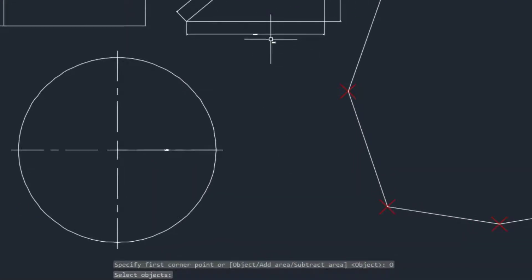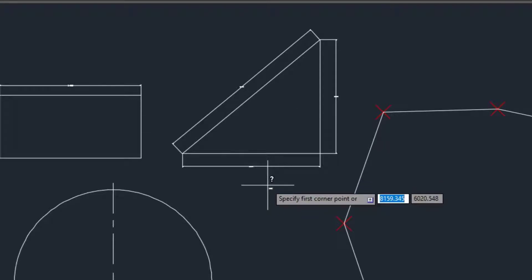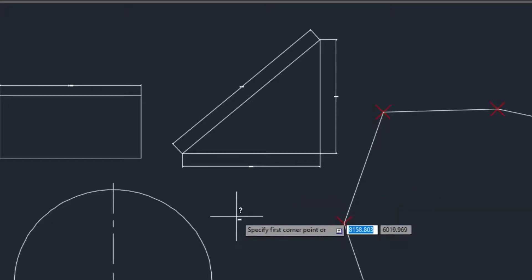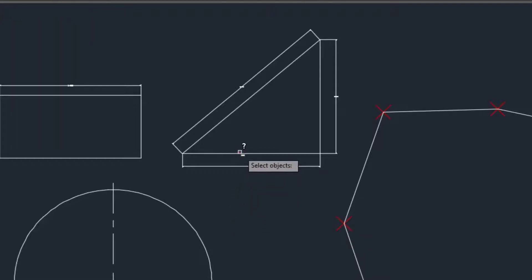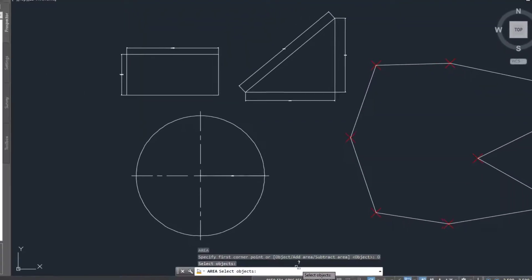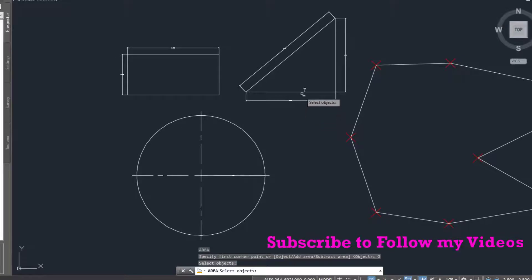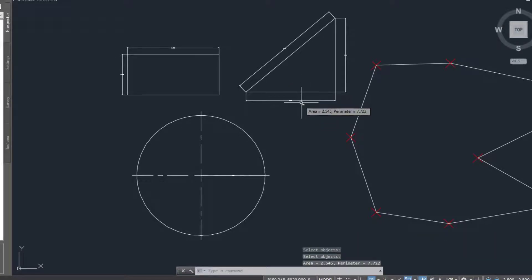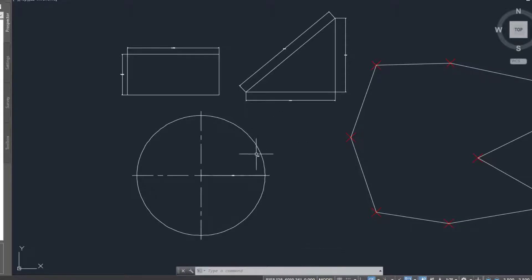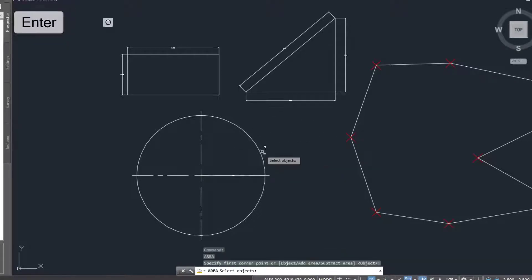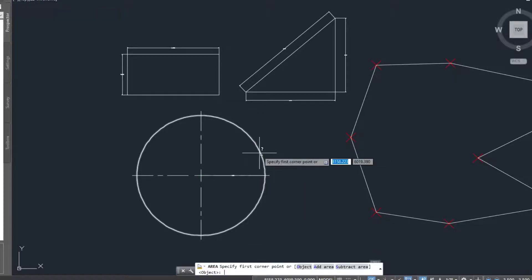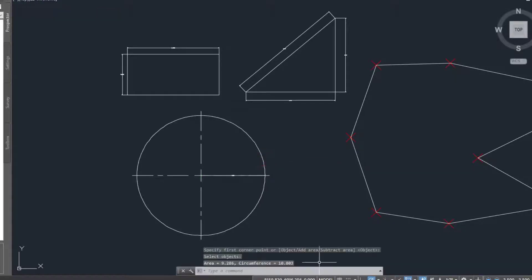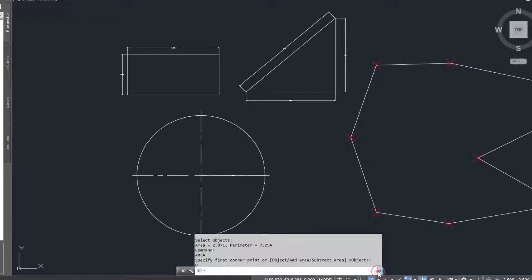The same thing can be applied here — I'll hit Enter, then O, then click on the next object and it gives me the area and perimeter. The same applies to this one — if I click on it, it gives me the circumference as well as the area. You can see it here.